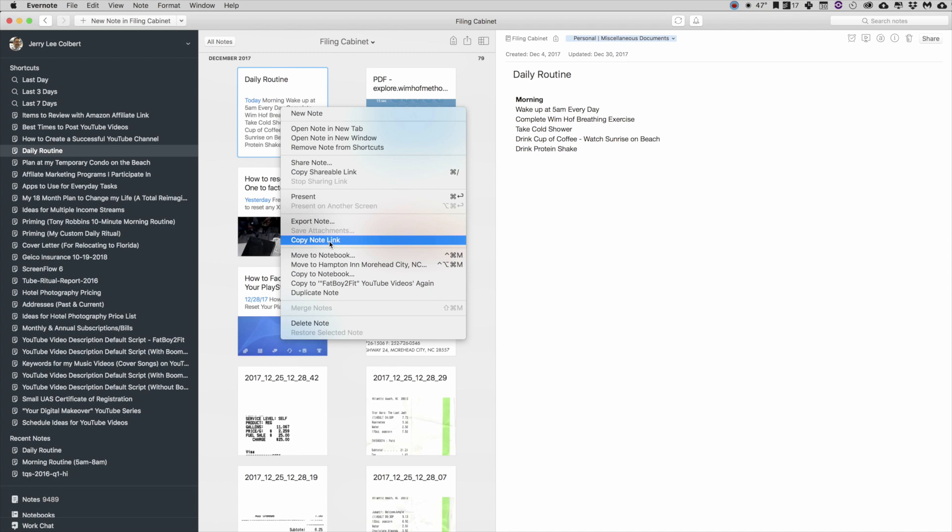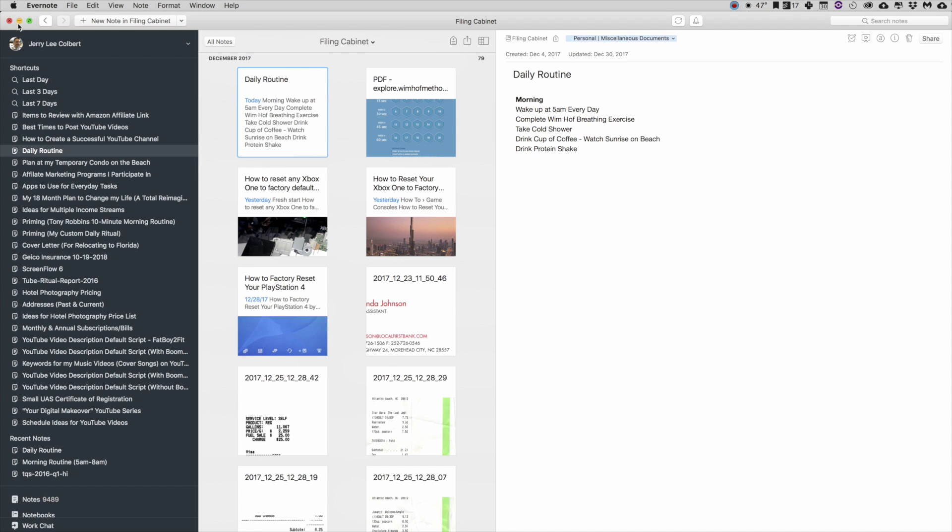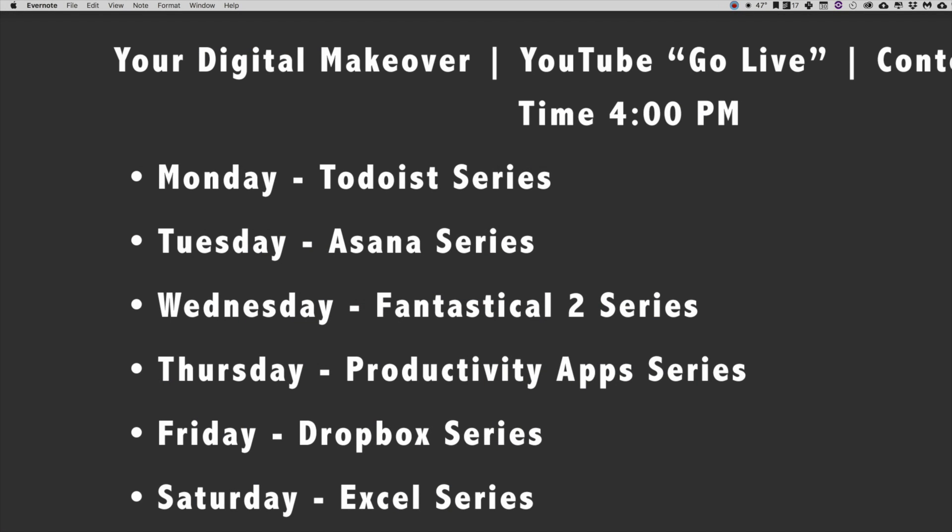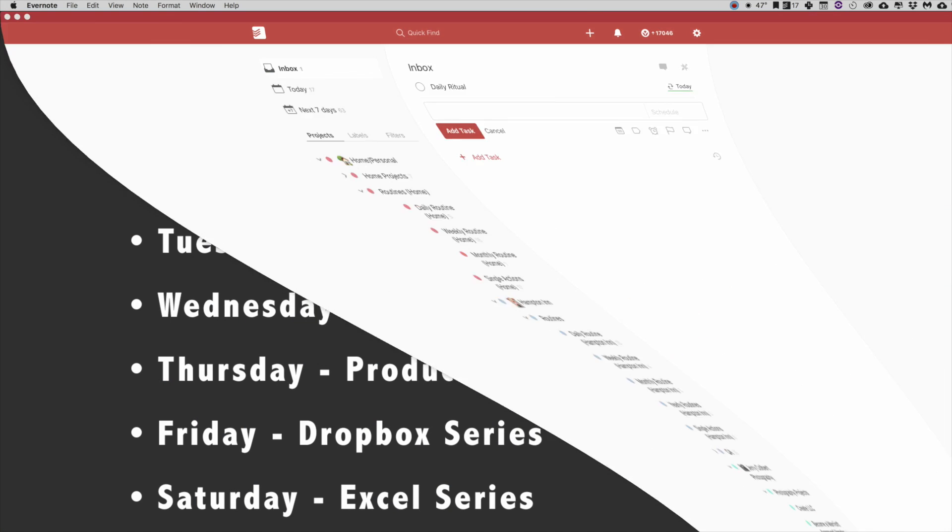So with that being said, I'm going to go ahead and click on the Copy Note Link here and I'm going to minimize Evernote and we're going to pull Todoist back up.